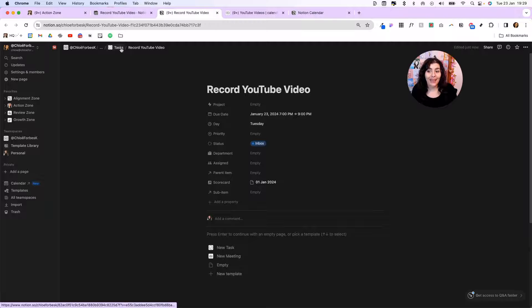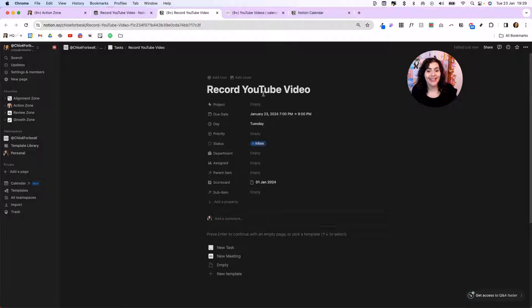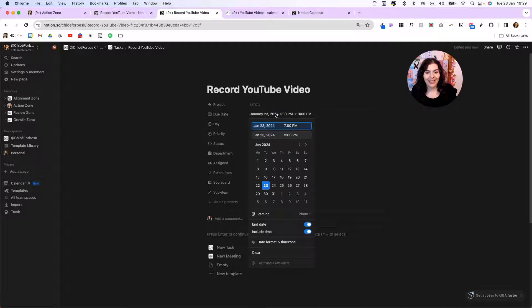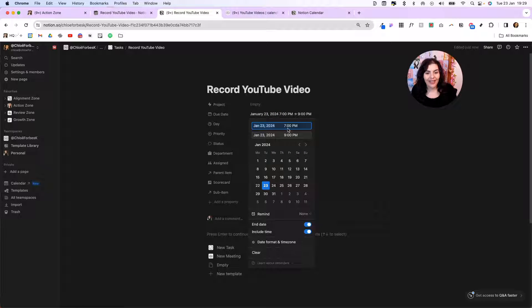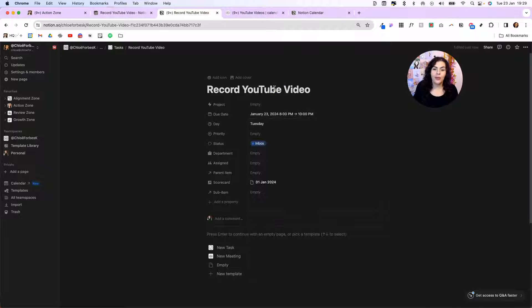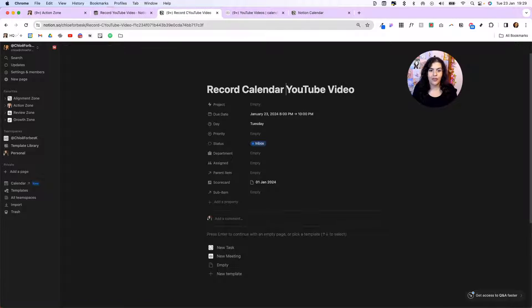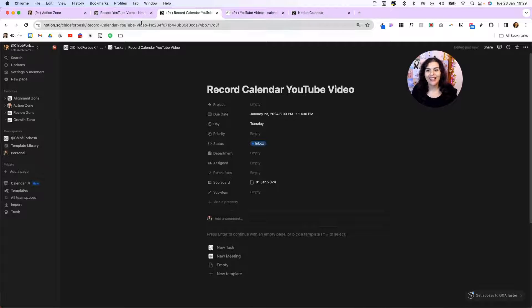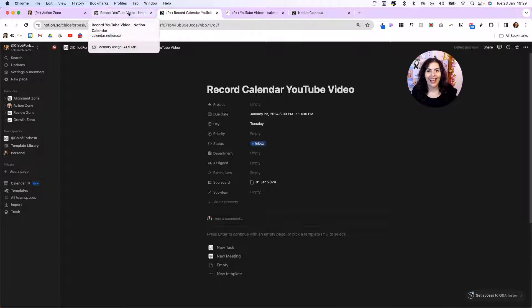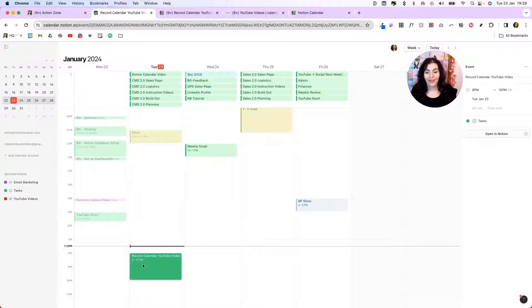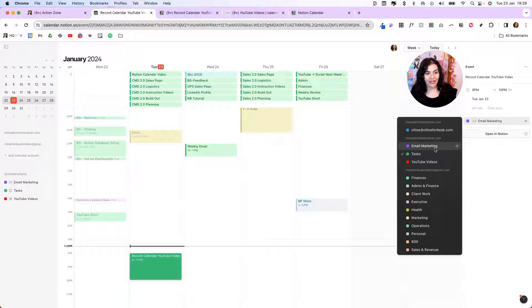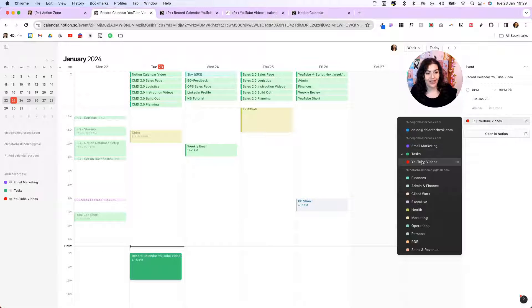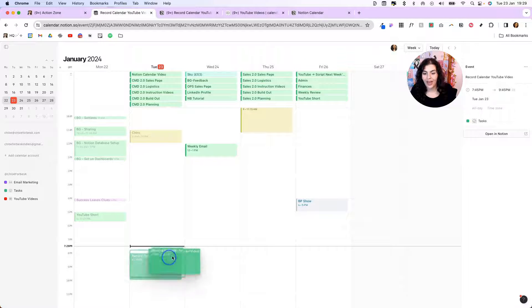As you can see, it's in my task database and it's added this new task in here with the due date and any relevant information. So if I click on this, I can change it from here. So let's do 8pm till 9pm and we'll call this record calendar video just to show you how that updates. So if we click back on over to Notion calendar, you'll see here it's now adjusted the time and the name here as well. What's cool about this is I can change it. So if I wanted to make this an email, I could change it to a YouTube video. This is just the recording so I won't do that.